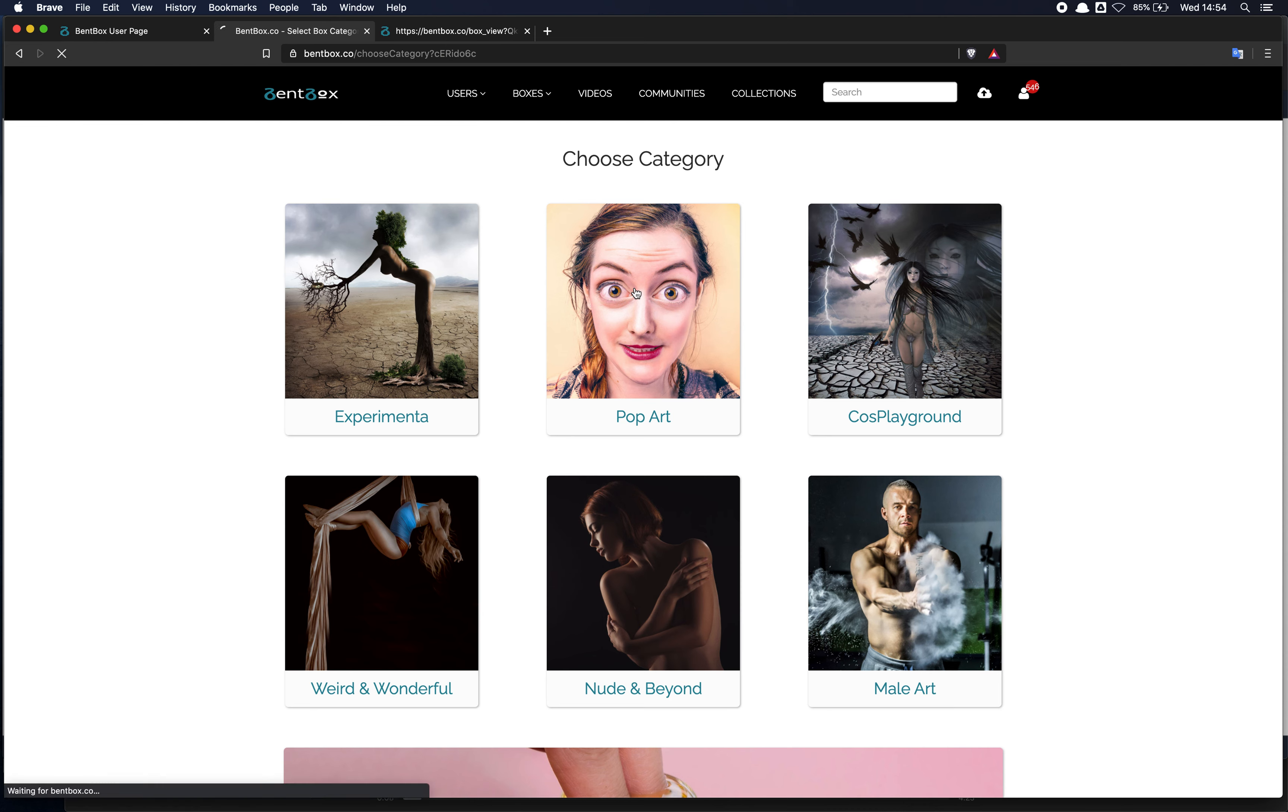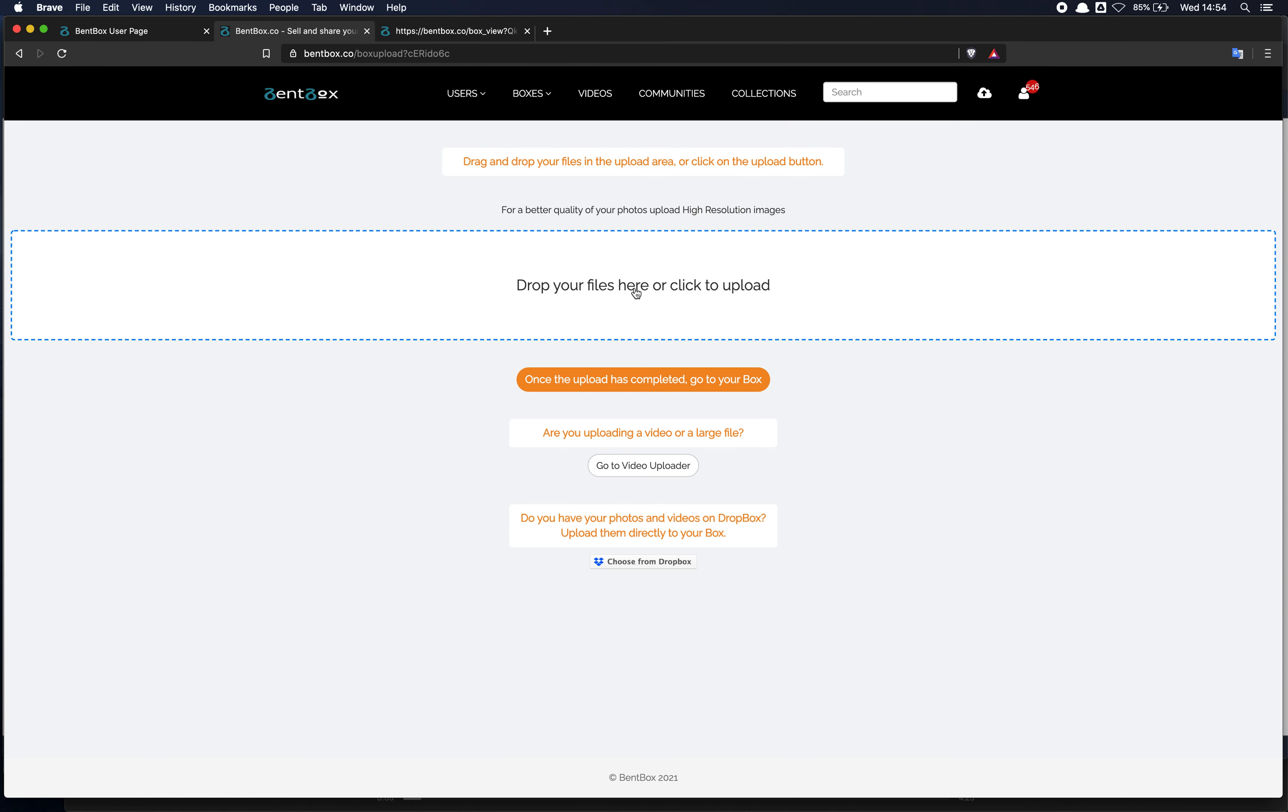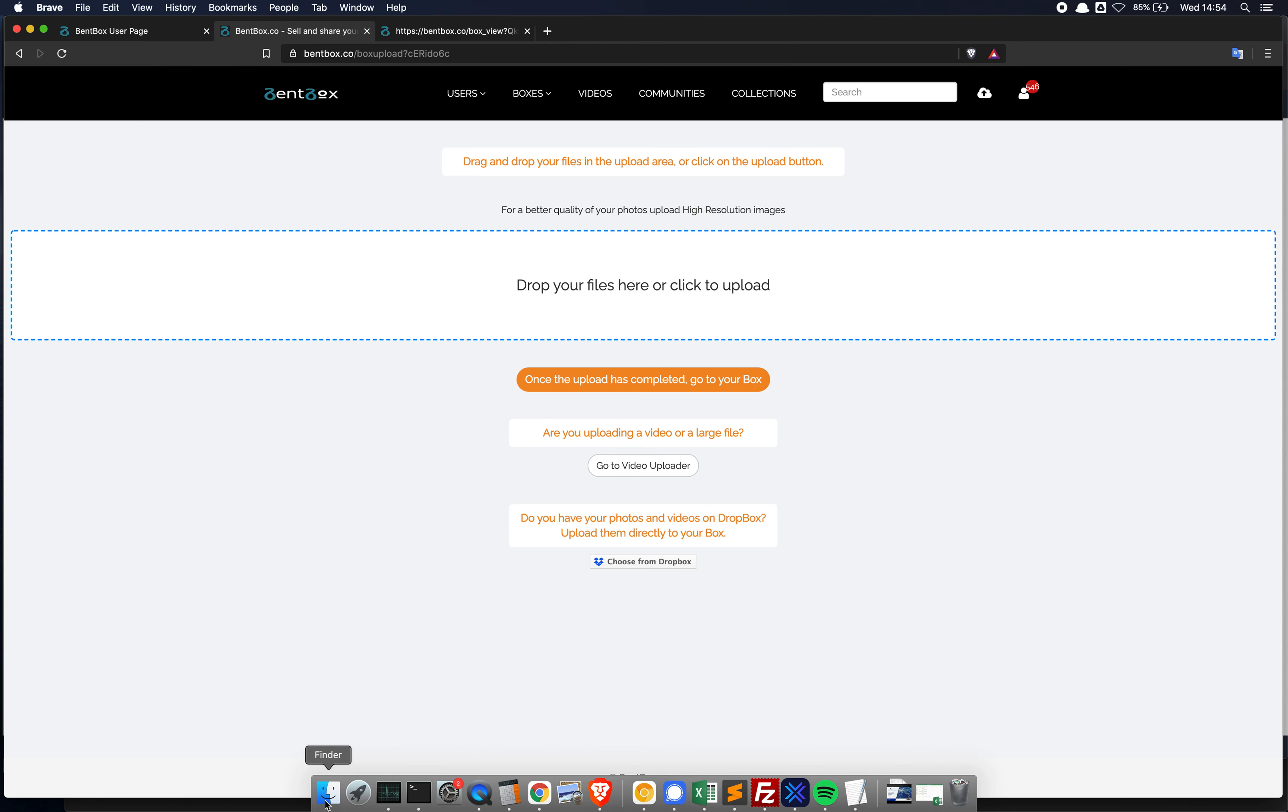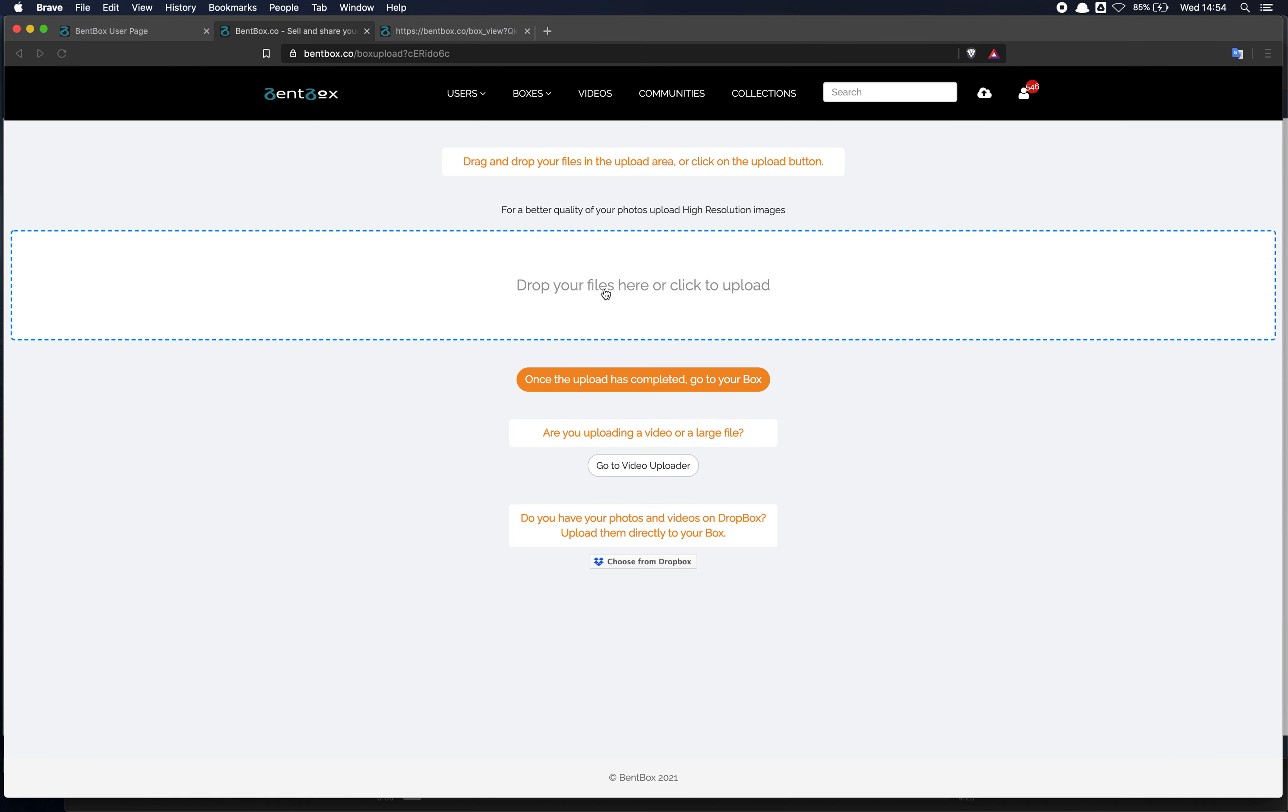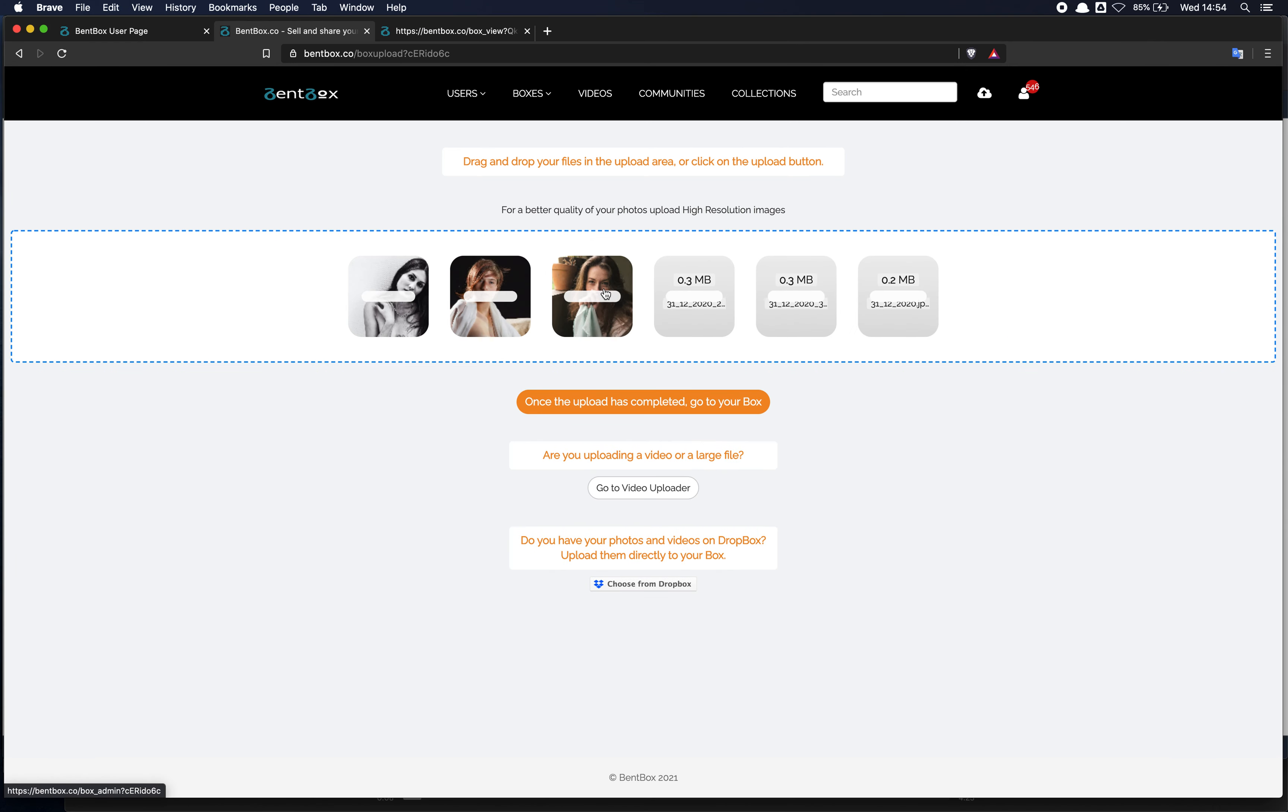And from here I'm directed to the upload area. Here you can either click on the upload area to upload your files or the easiest way is to just drag and drop the files into the upload area.